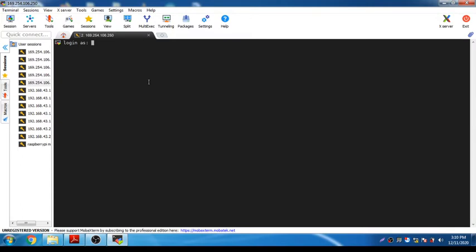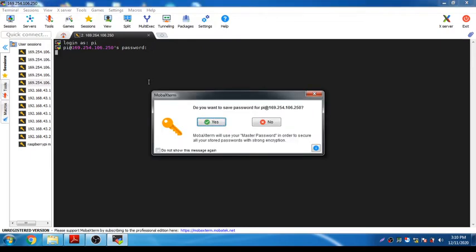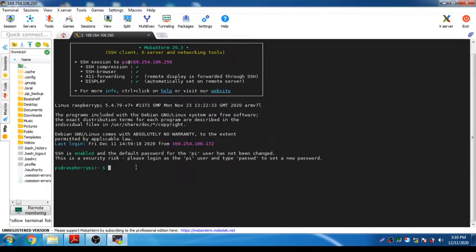A login terminal will open. The Raspberry Pi is connected. The username is 'pi' and the password is 'raspberry'. Once logged in, we are now in the Raspberry Pi file system.